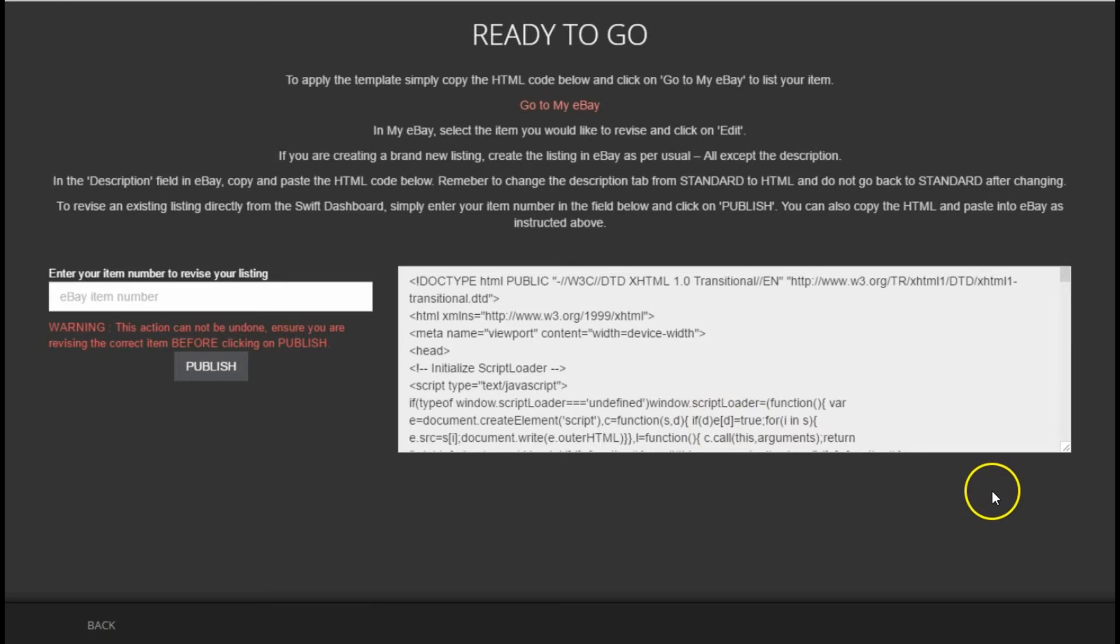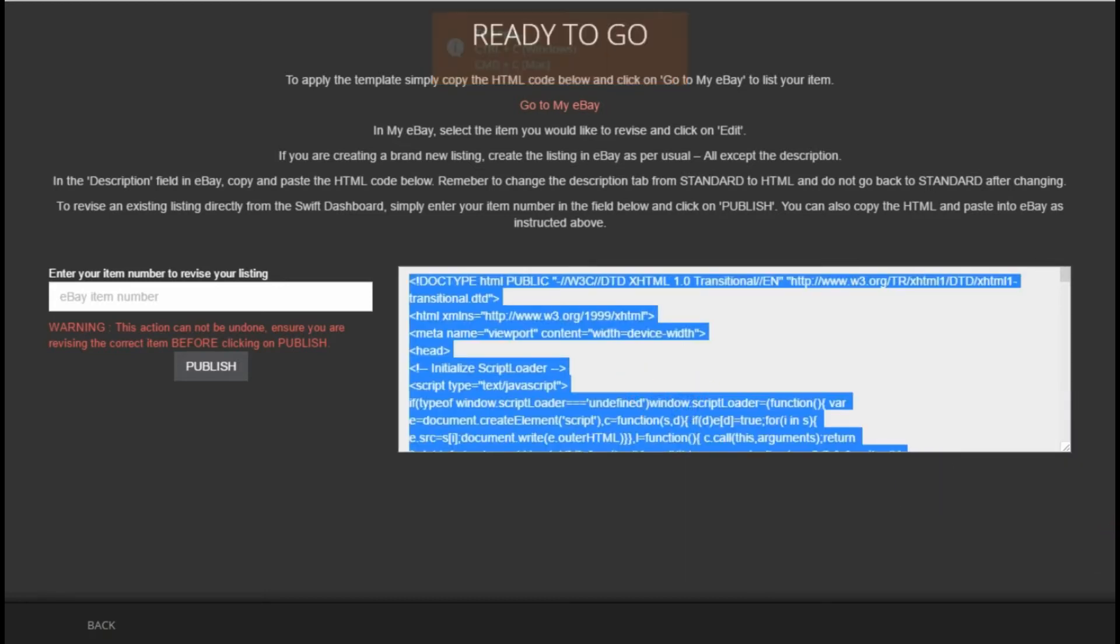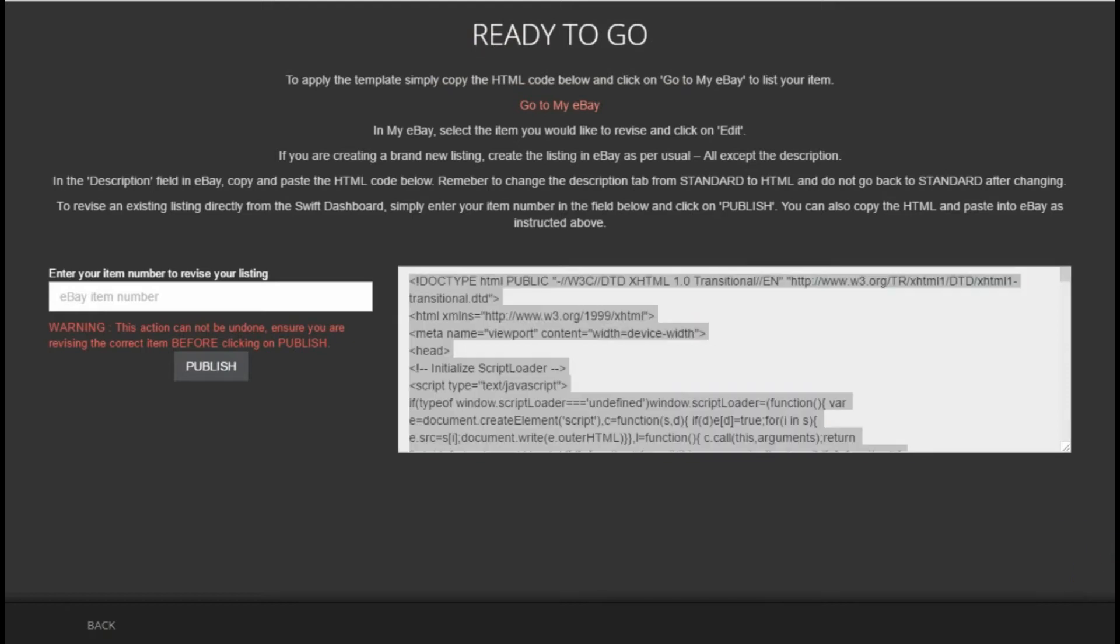This will generate a HTML code for you to simply copy and then paste it in the eBay description field to list the product.